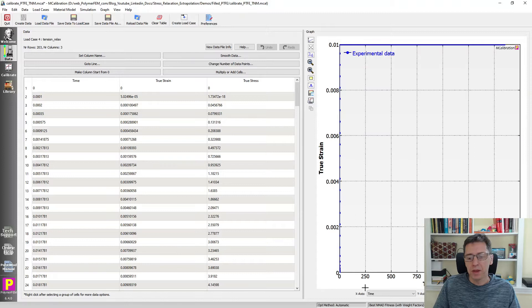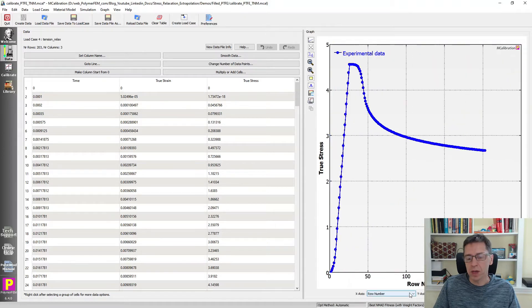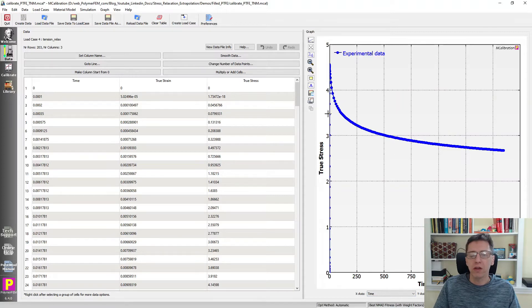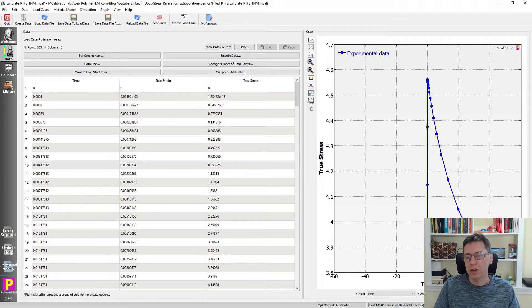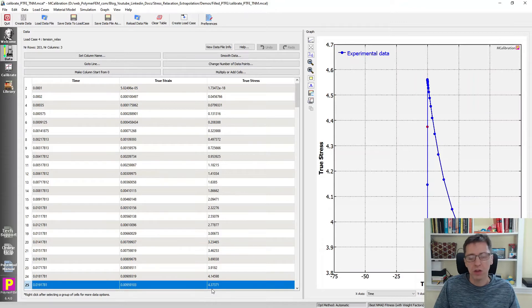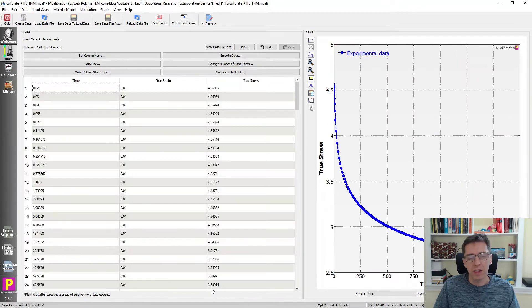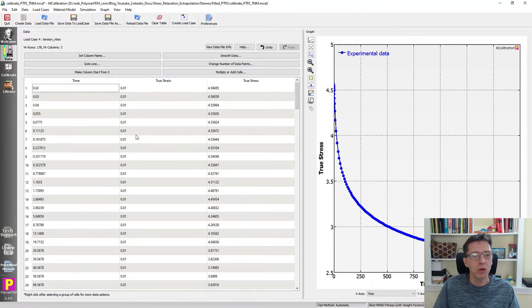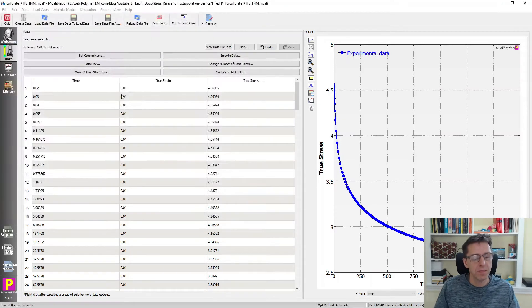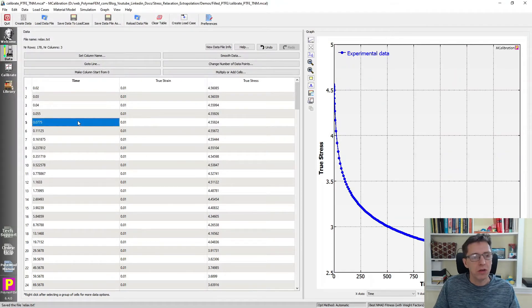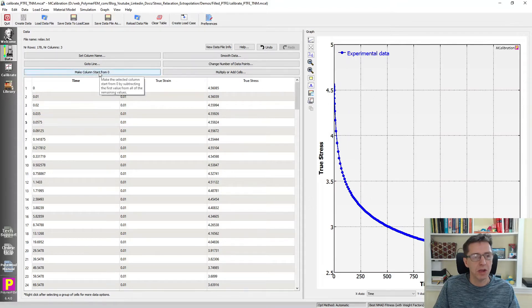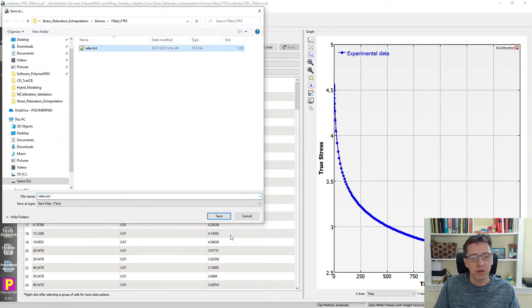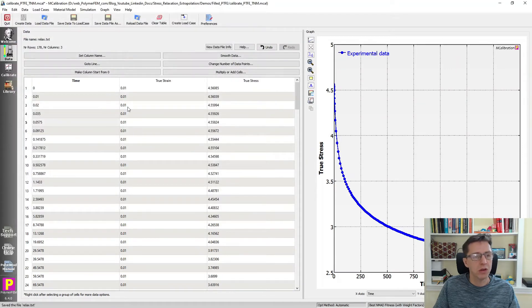Here's the data. I'm going to plot time versus stress, and I'm going to get rid of the first number of data points here because I want to focus on the relaxation response. I'm going to click on this data point in the graph that selects that in the table, control shift up arrow, which selects all data points before that, and click delete key and they're gone. I'm going to save this new data file as relax.txt. I want to also make sure that the time column starts from zero. I'm making it zero by clicking in the time column, clicking make column start from zero.